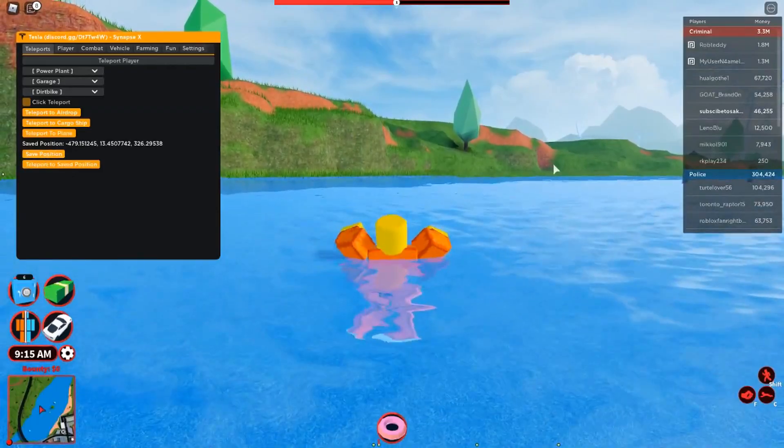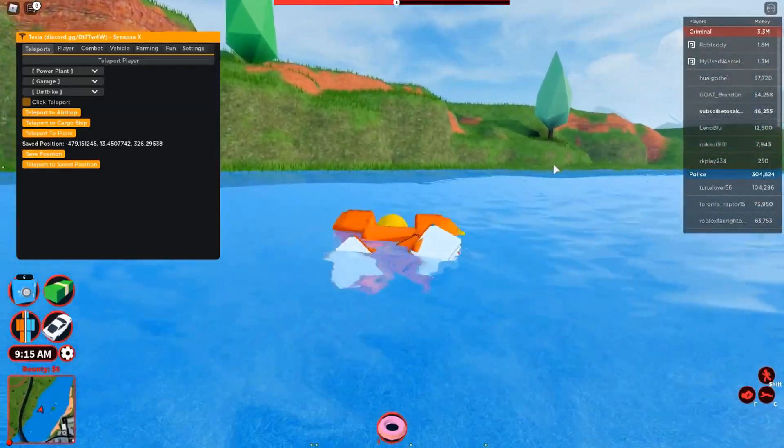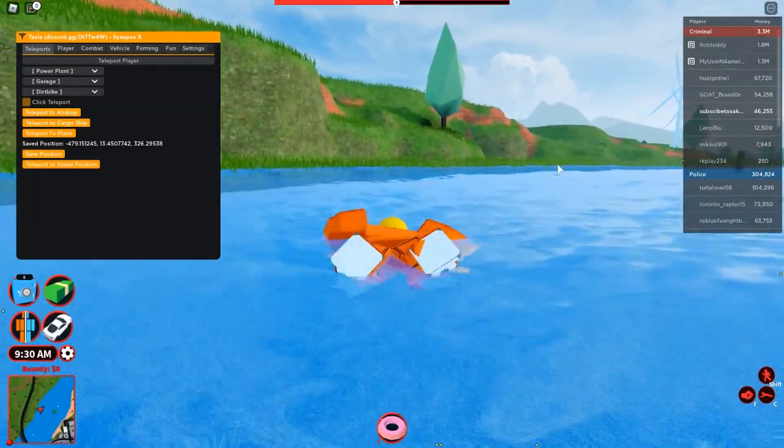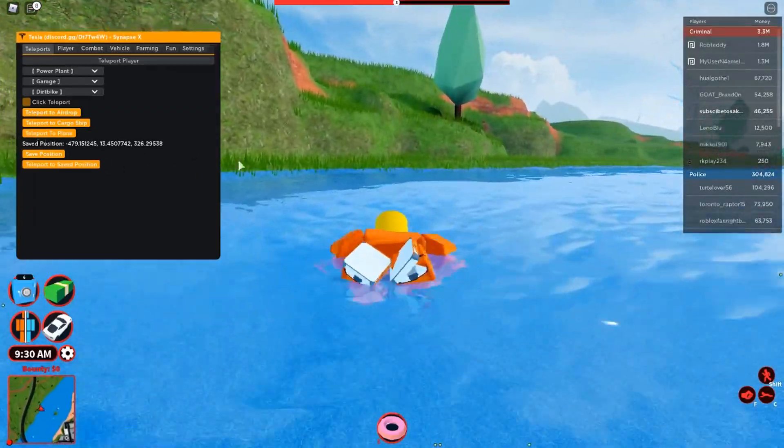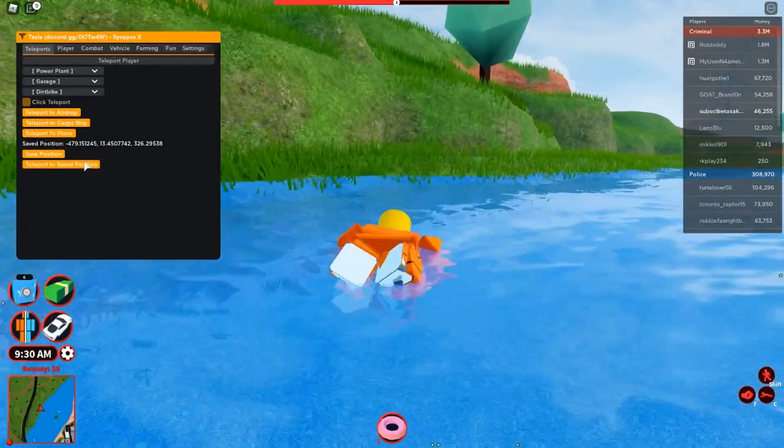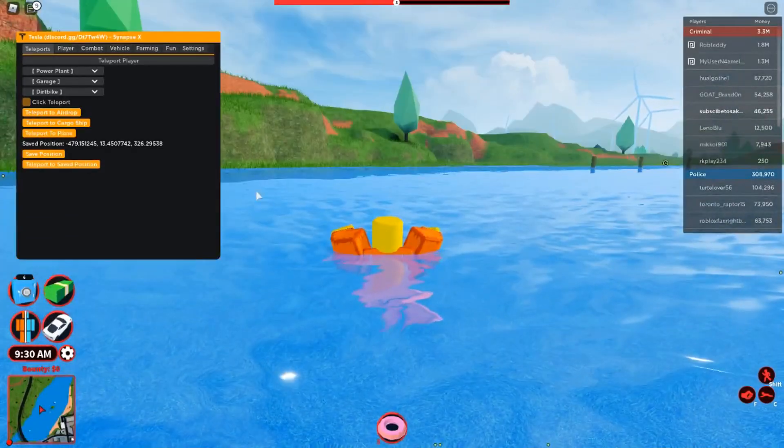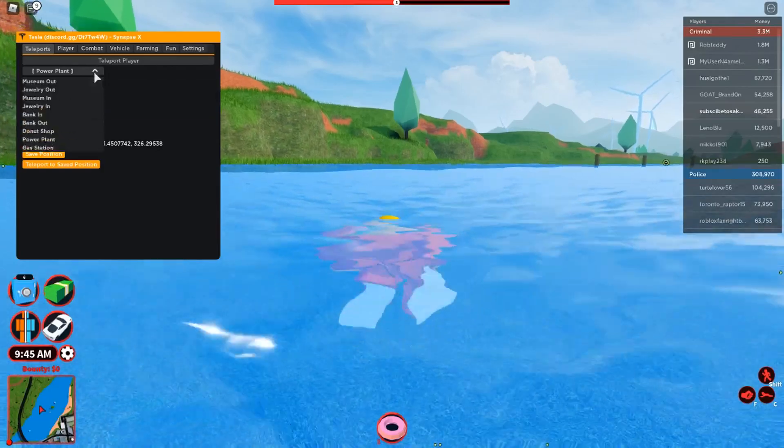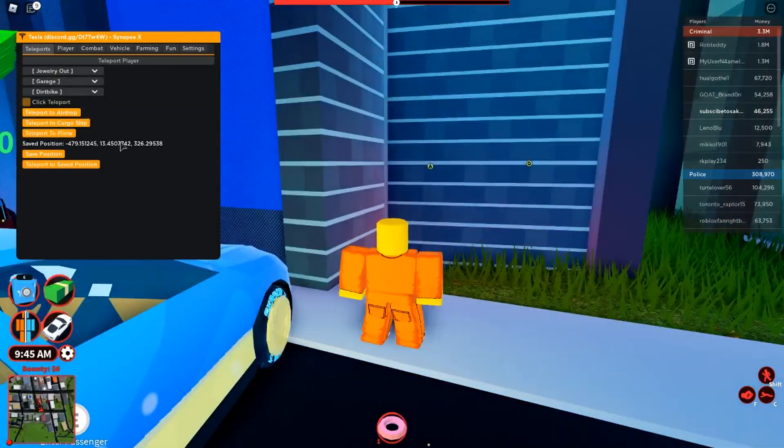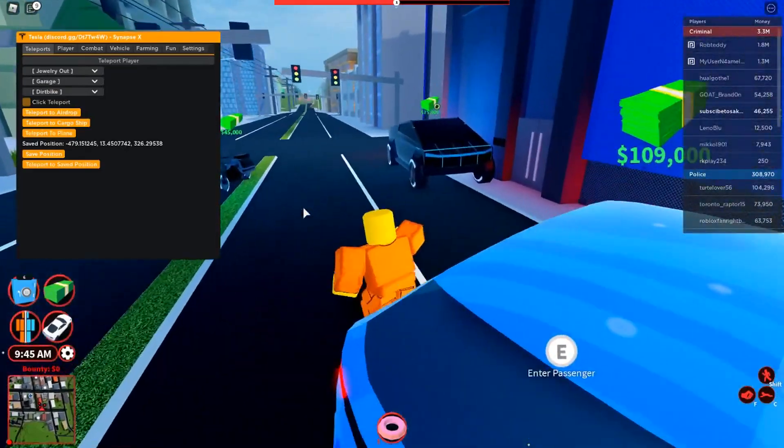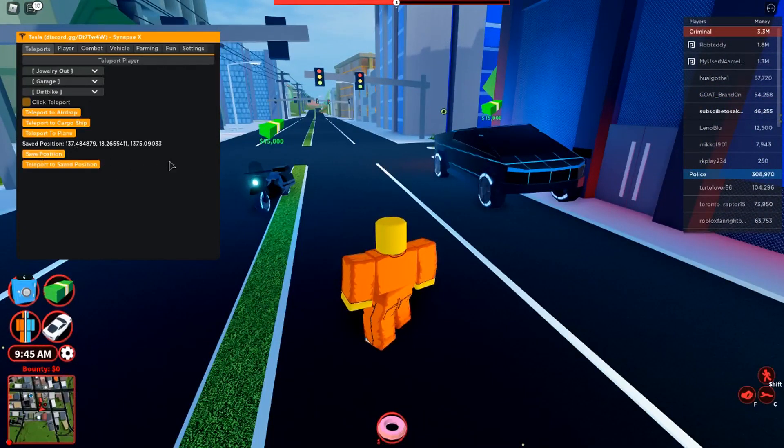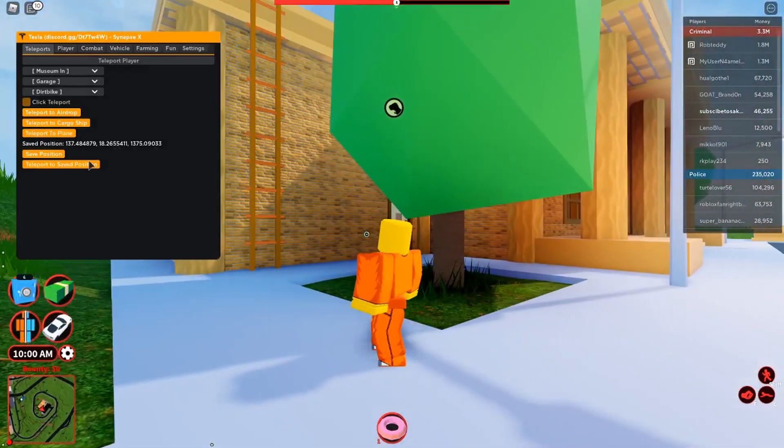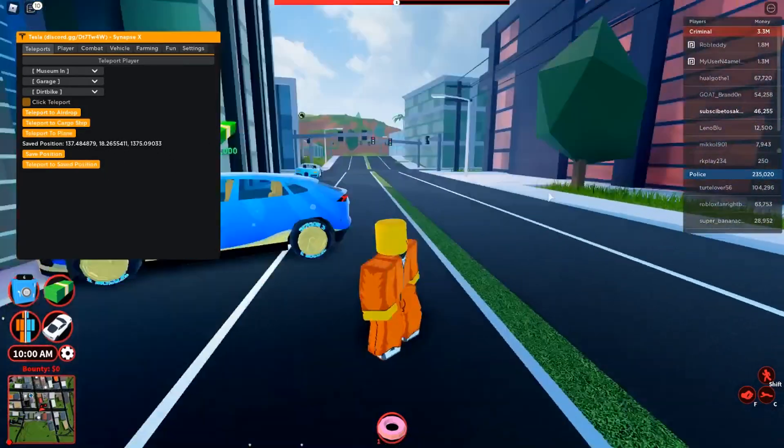You can also save positions. Let's save our position here. Pretty bad place to save your position, but yeah it's just an example. Then you click on teleport to save position and it teleports me back. Let's say we go to the museum or the jewelry store outside here and then we save our position right here. We go over here for some reason and we click teleport to save position. We're teleported back here, so that's pretty cool.